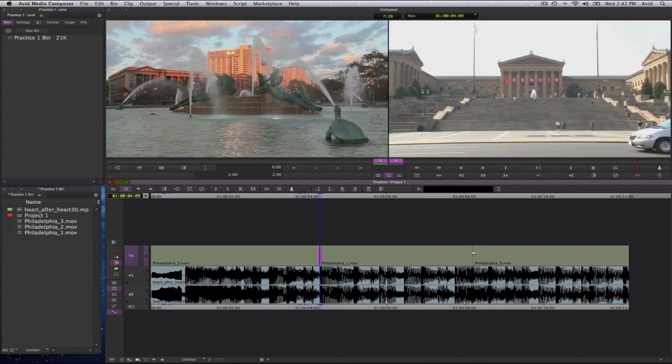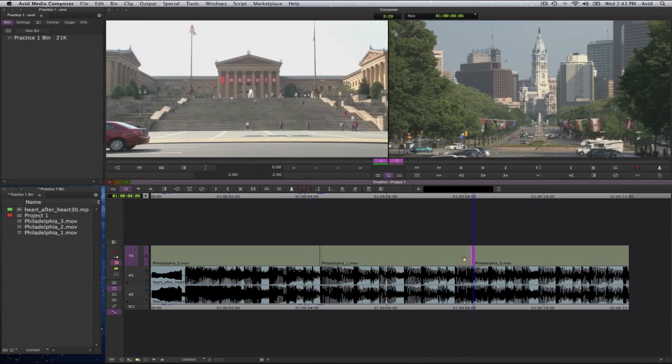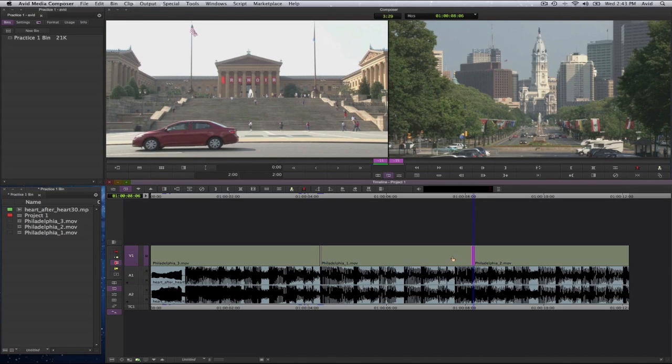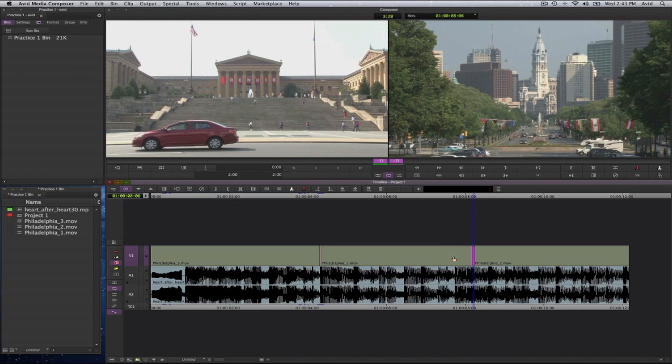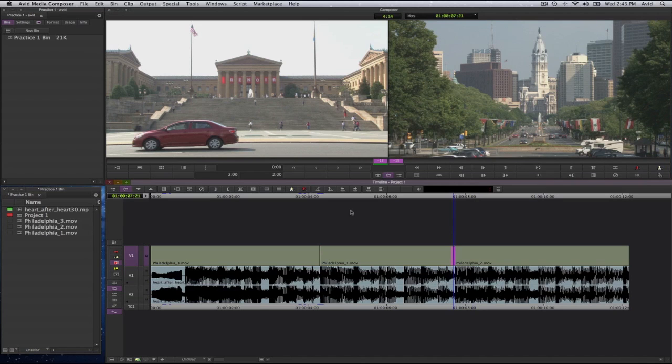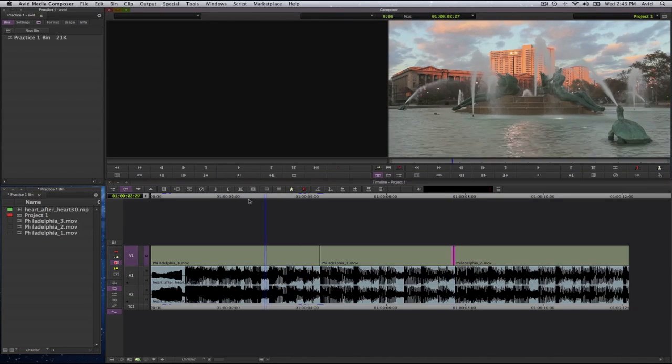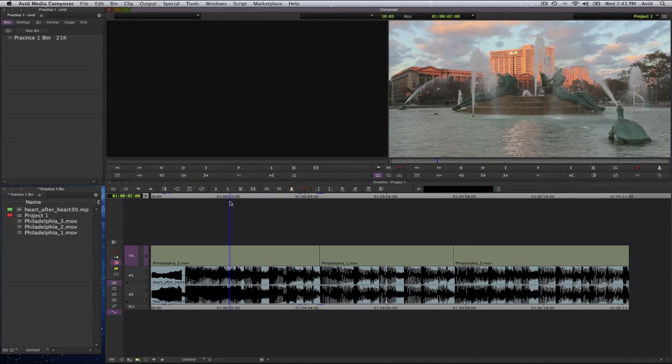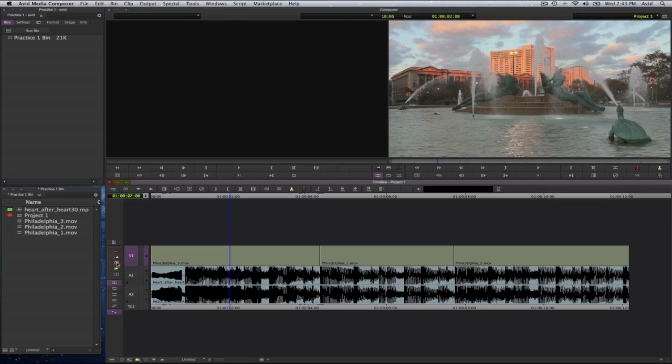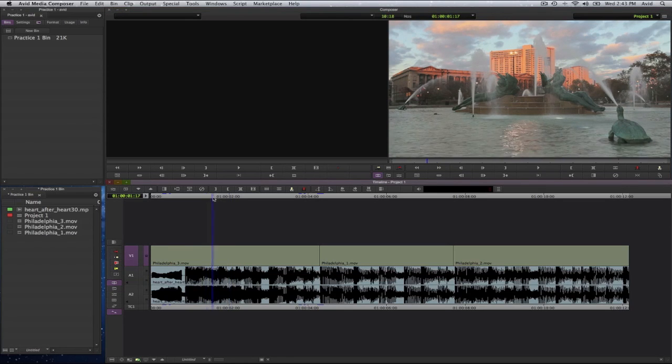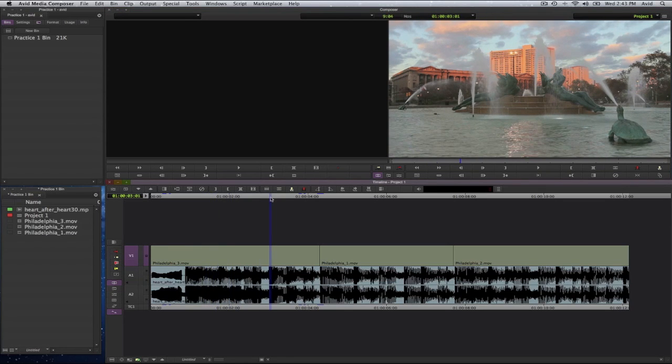And I will do the same for this one. If I remember correctly this was the point where there was a transition in the music. So if I were to play this now, again turn off my tool. If I were to play this now, I should see my cut at the time of the music changing.